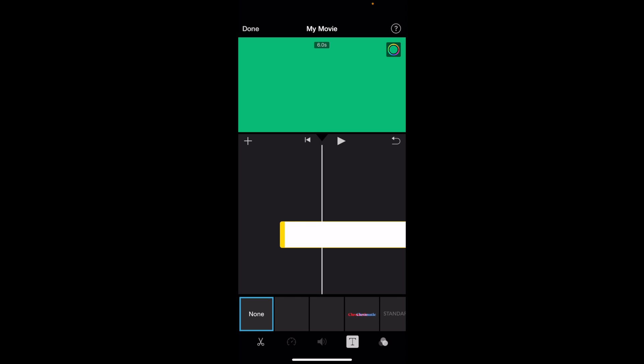You've now deleted some text here in iMovie. So pretty straightforward, but that's how you guys can delete some text here in iMovie. Thanks again for watching, and I hope this video helps.